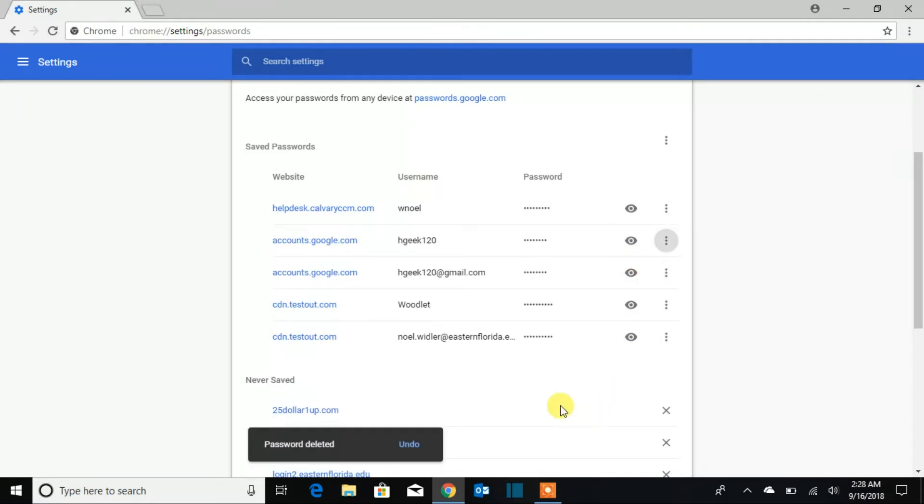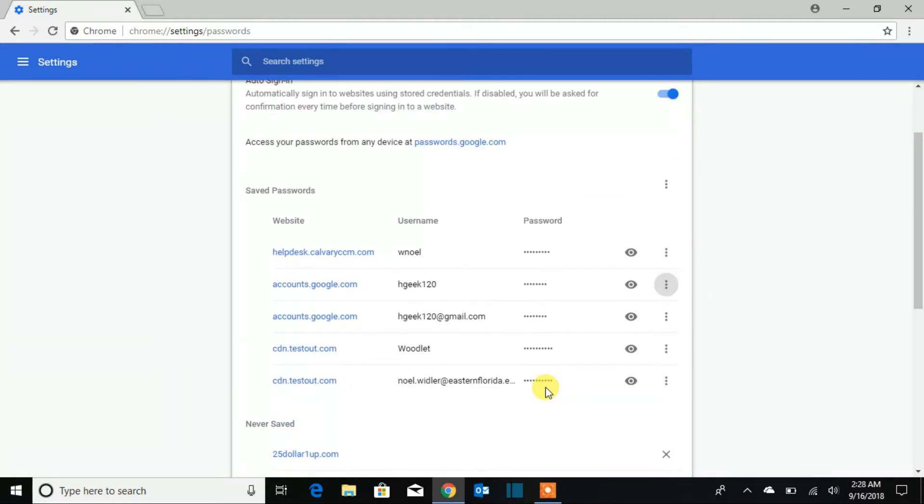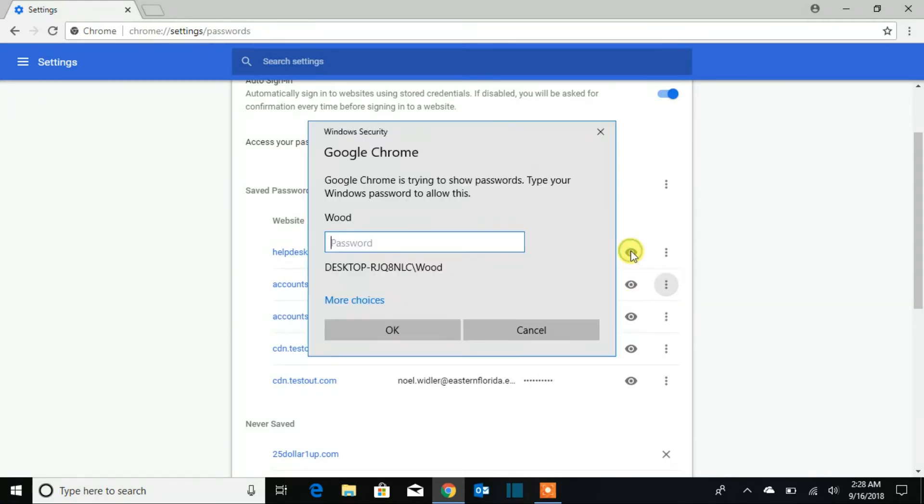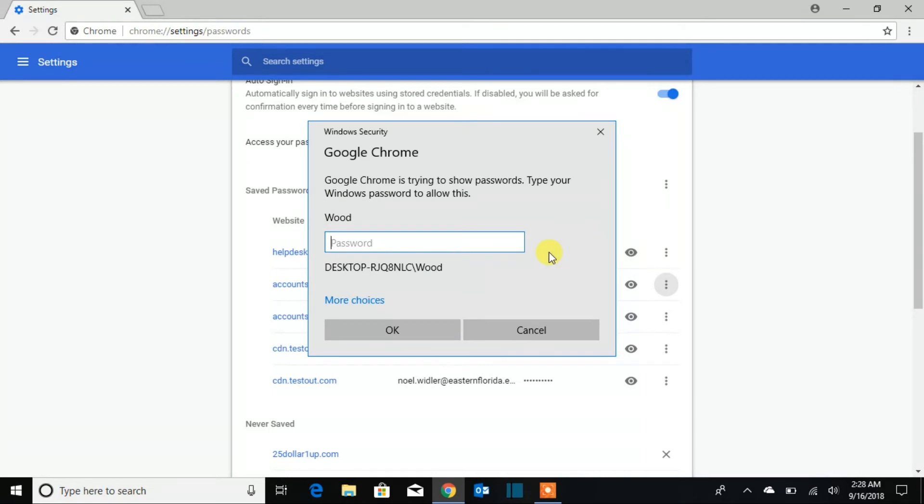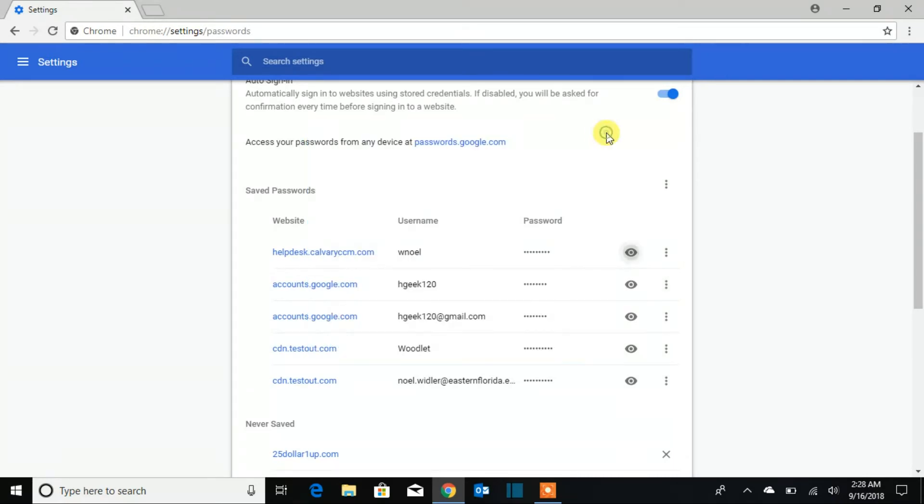If you want to see any of your passwords, all you've got to do is click this one. When you click it, it's going to ask you for your Google Chrome or your Windows password. If you have a password then you can put your password.